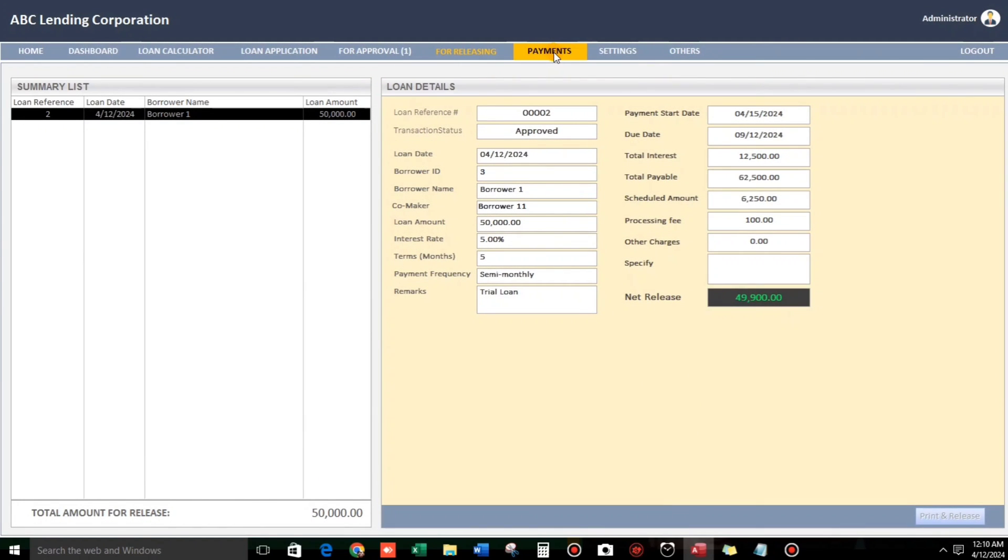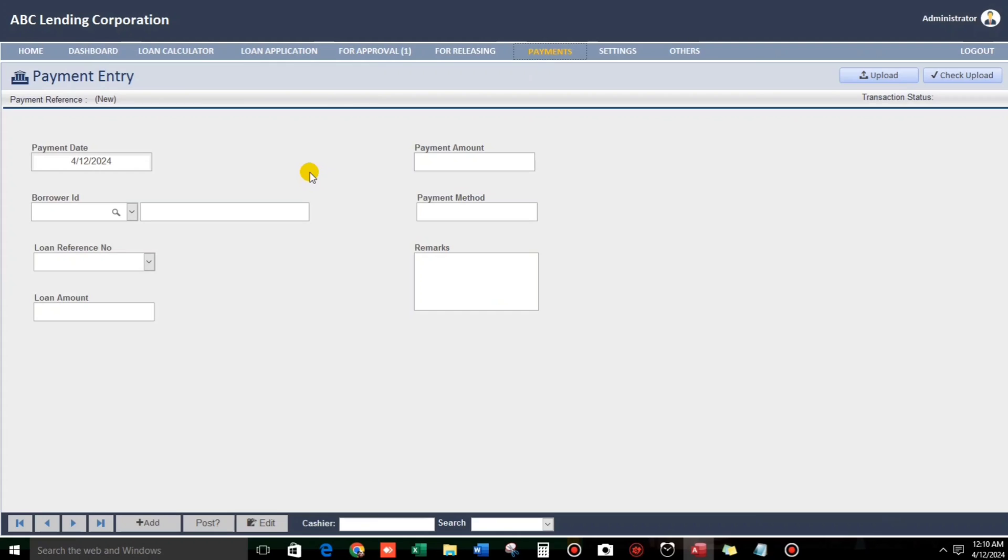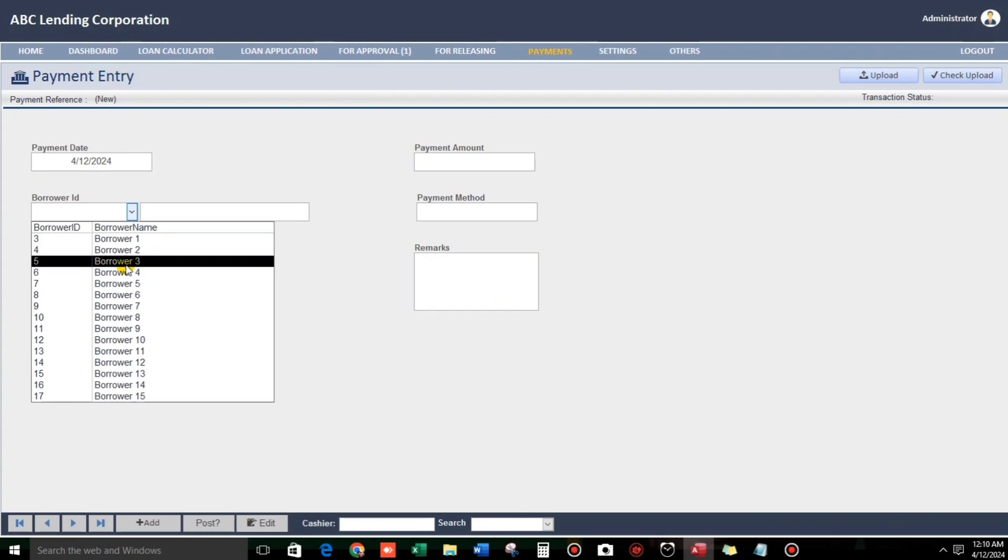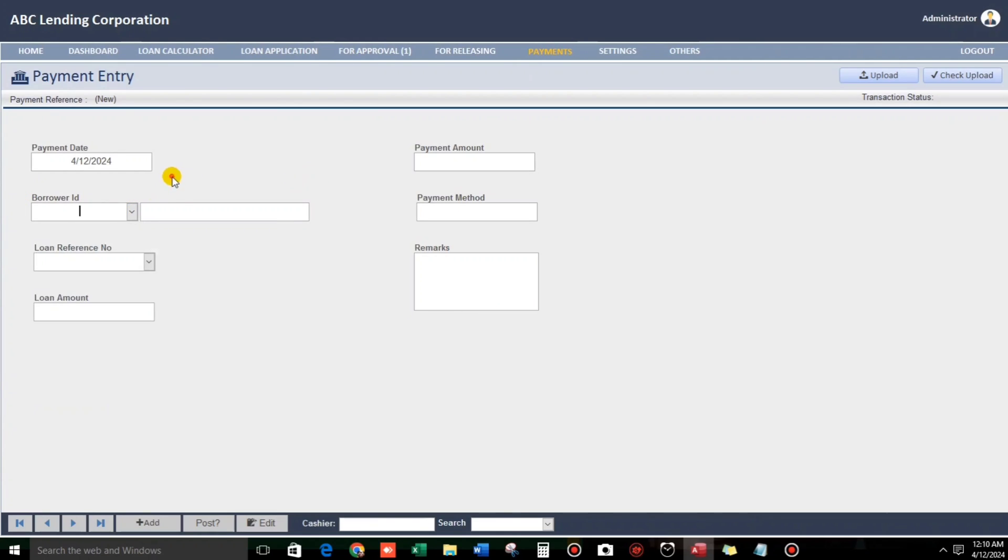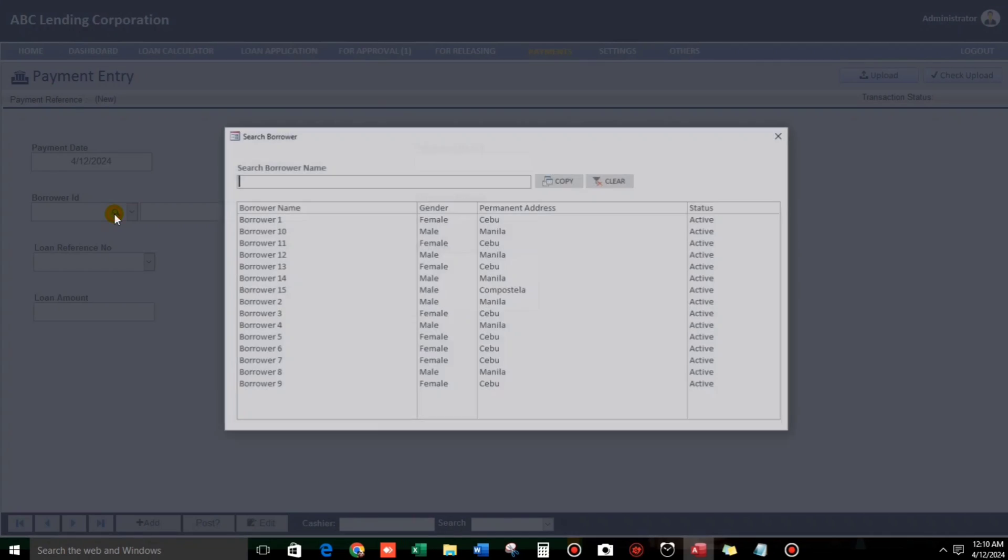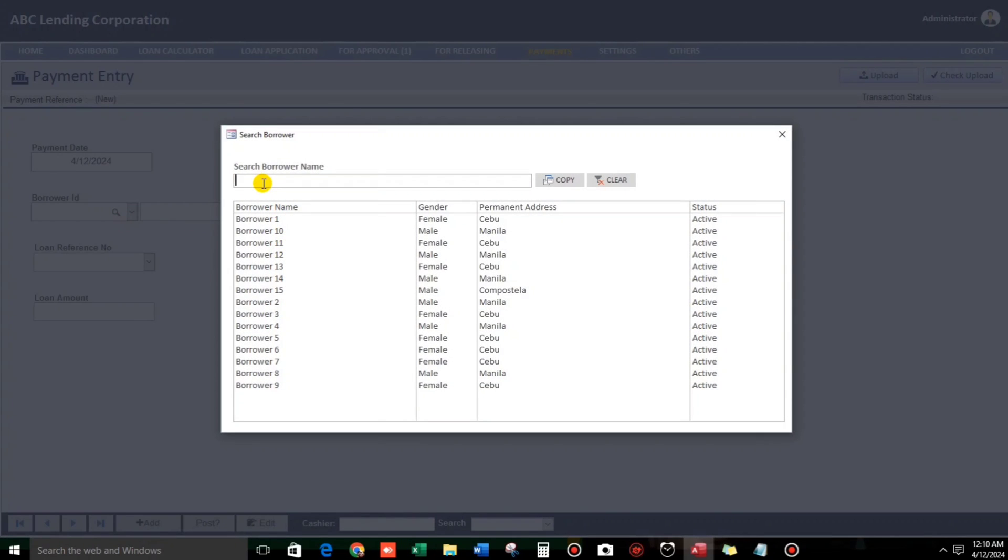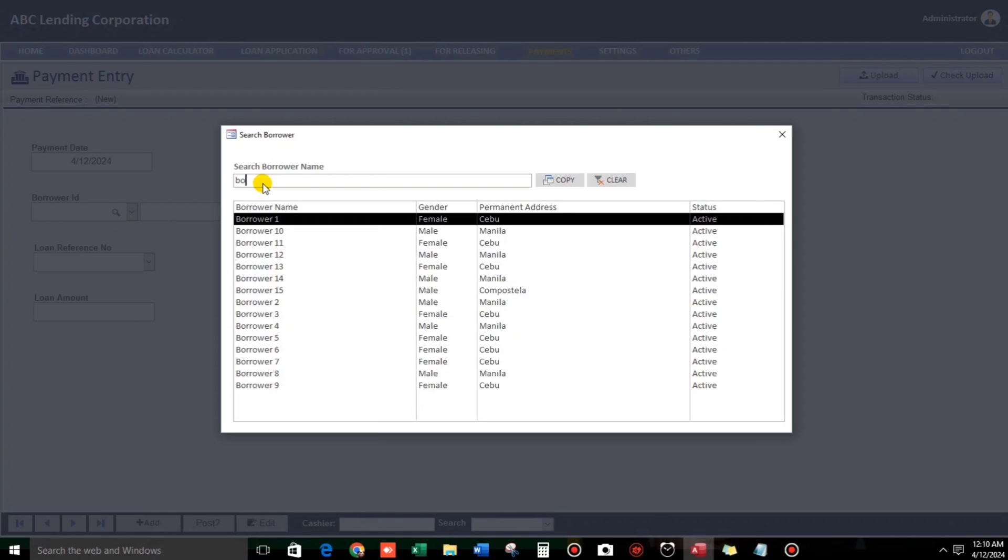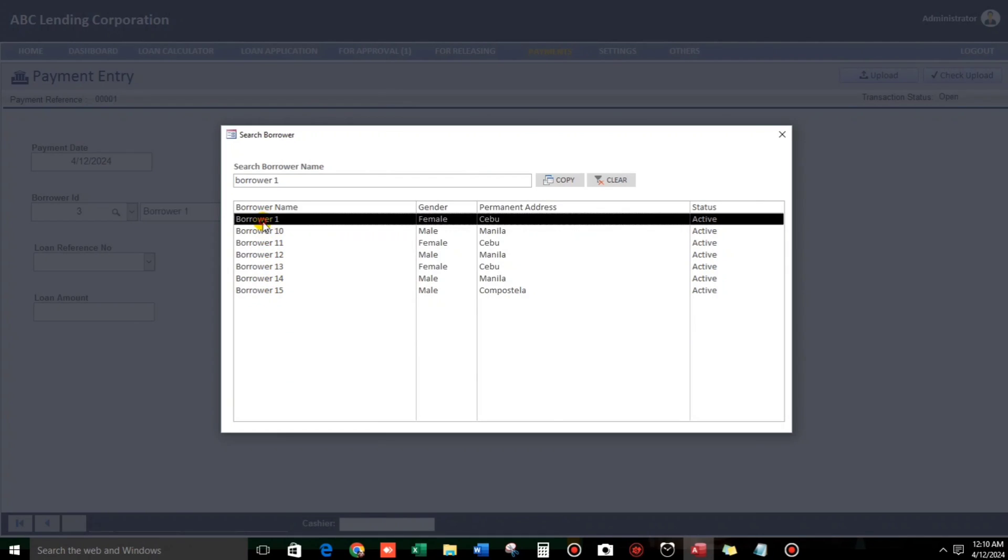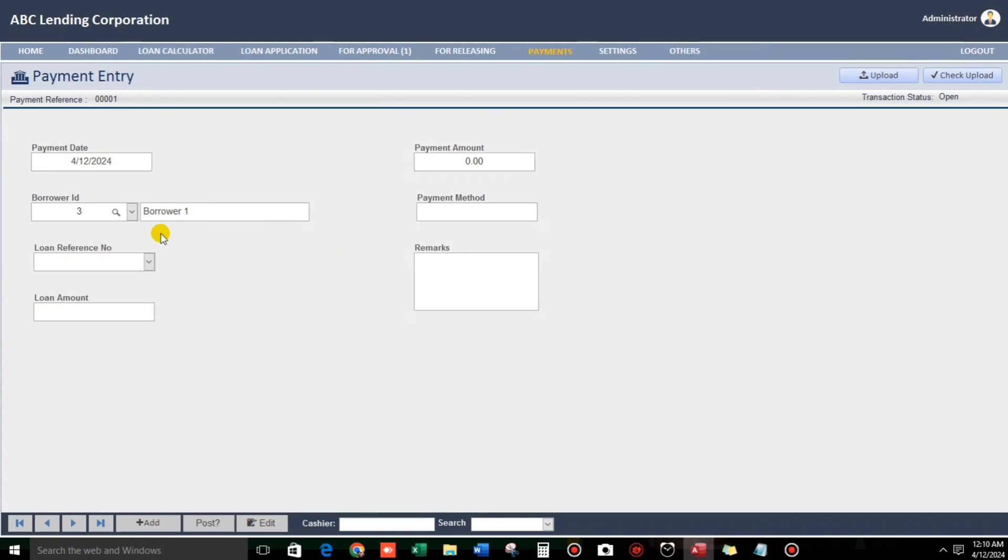So, payment. Now, for example, if you have a lot of customers, you have a lot of borrowers, so you can just search using this magnifying glass. For example, borrower one. This one. Okay. Automatically it will, the name will be reflected here.